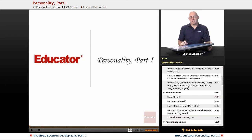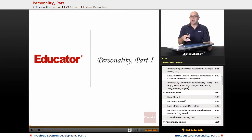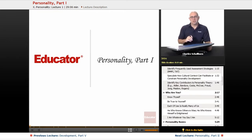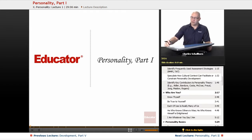Hello and welcome back to AP Psychology here on Educator.com. This unit we're going to be looking at personality — not just what personality is, but also different viewpoints of personality through the 20th century and into the 21st century.